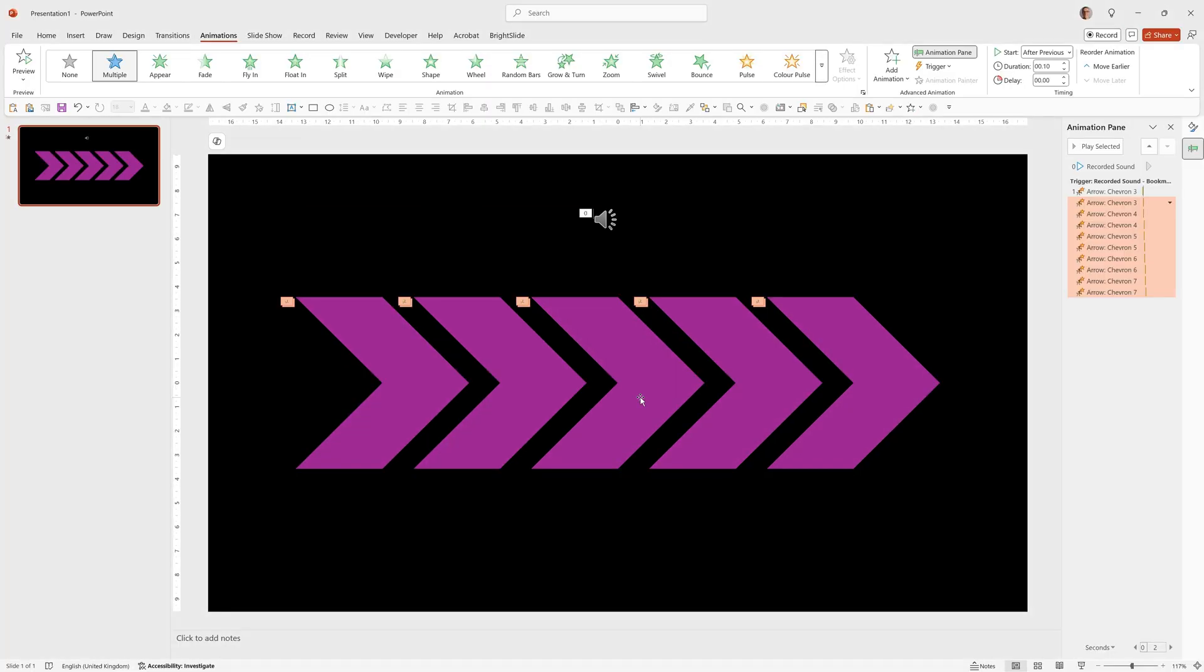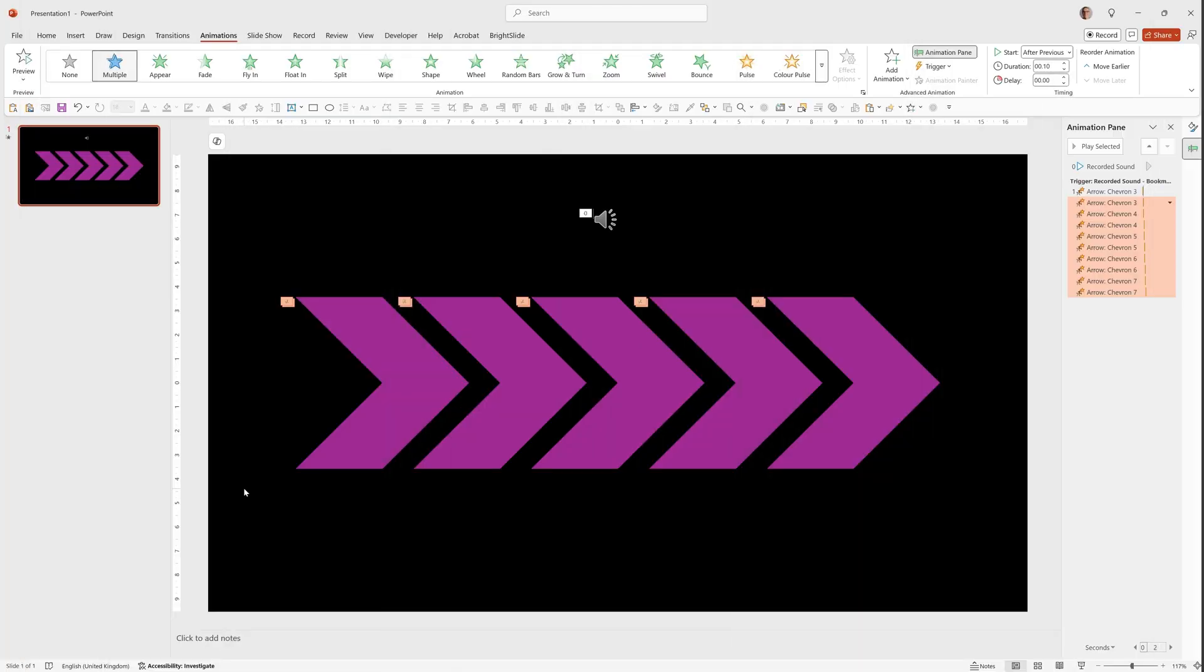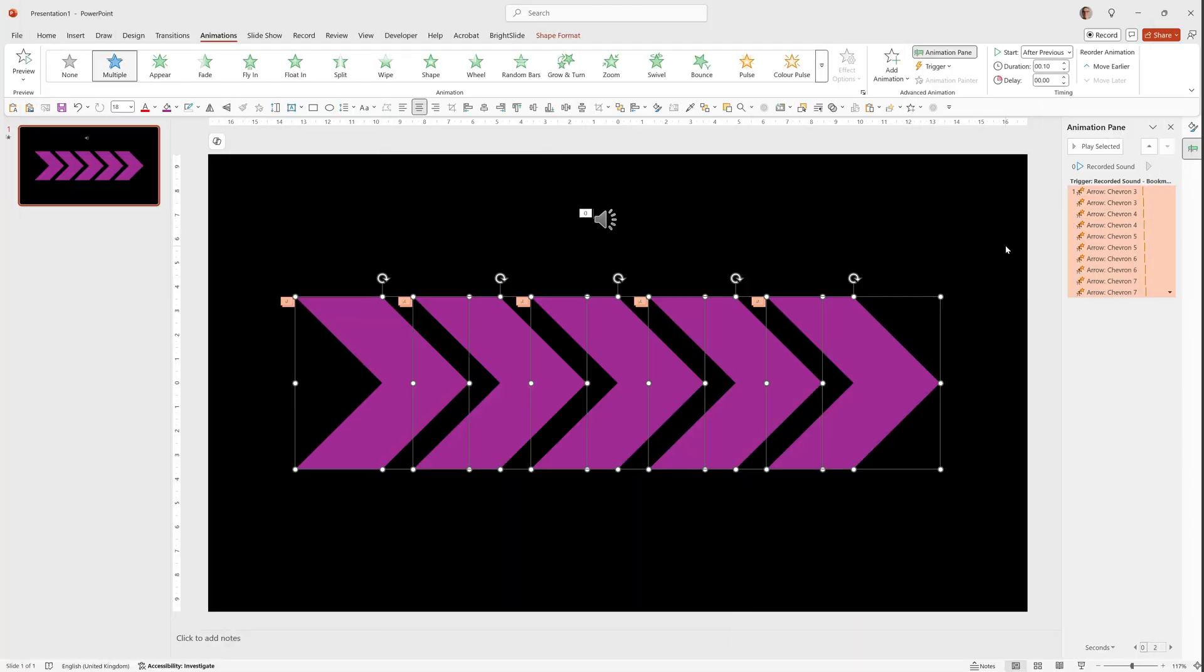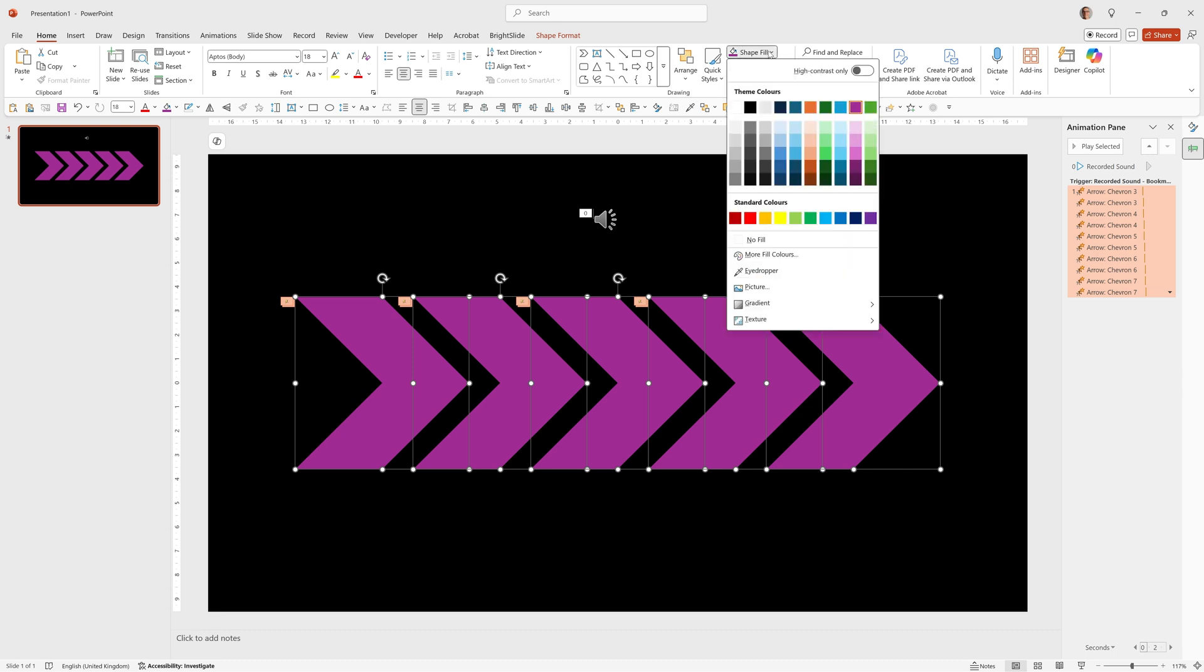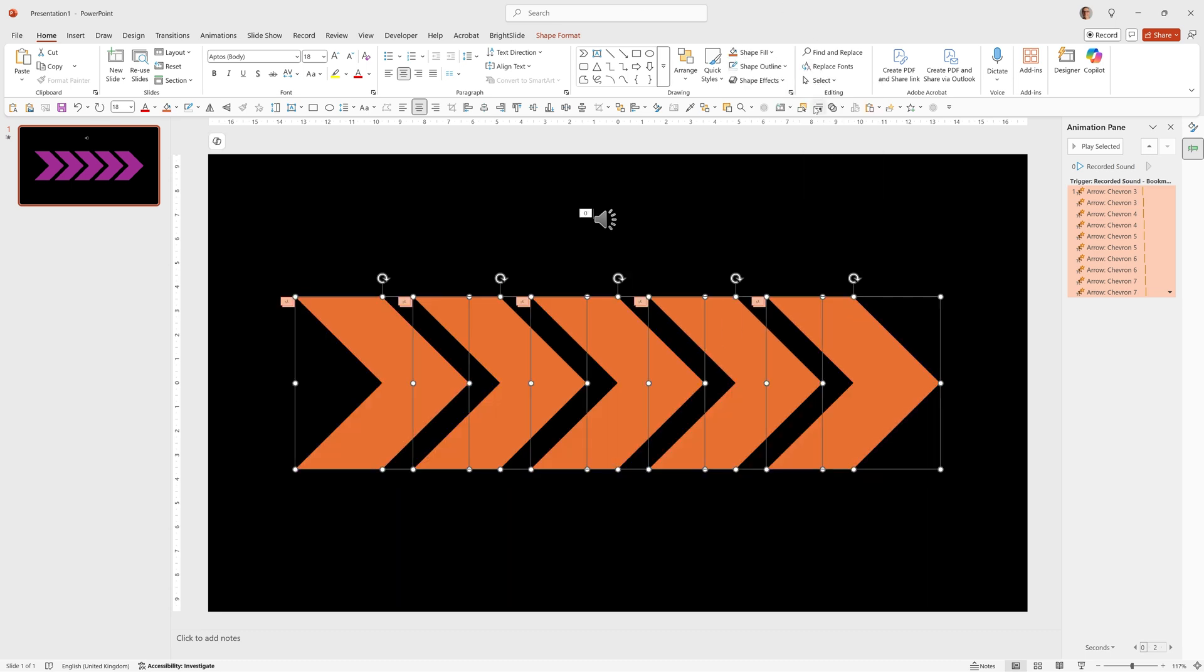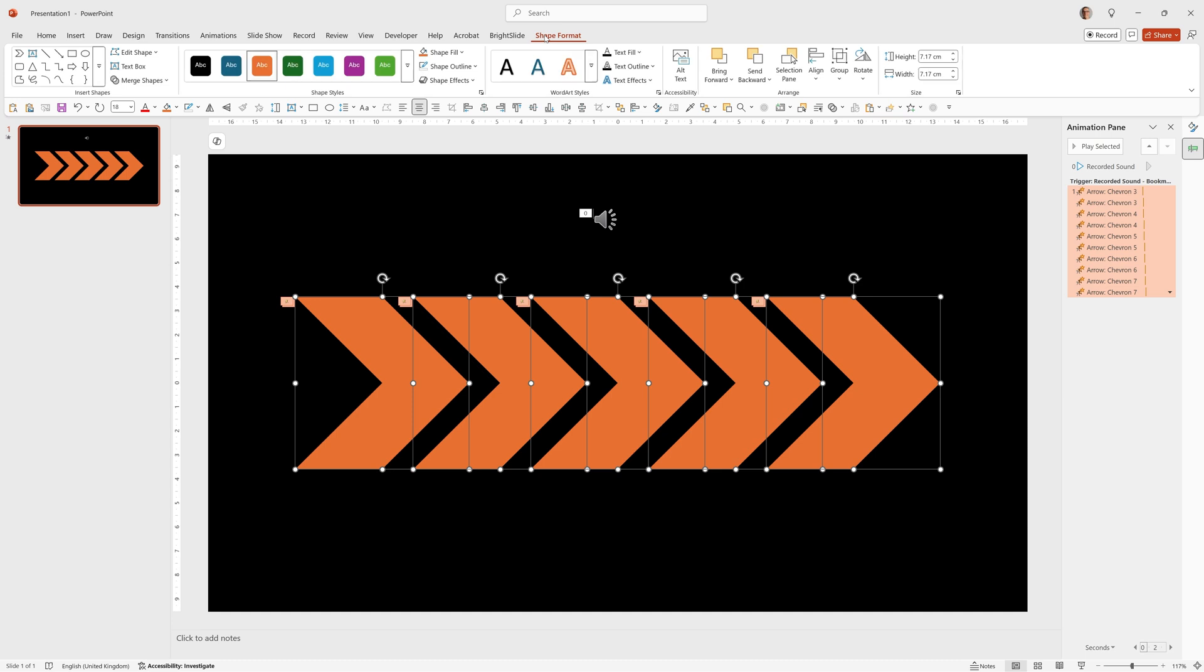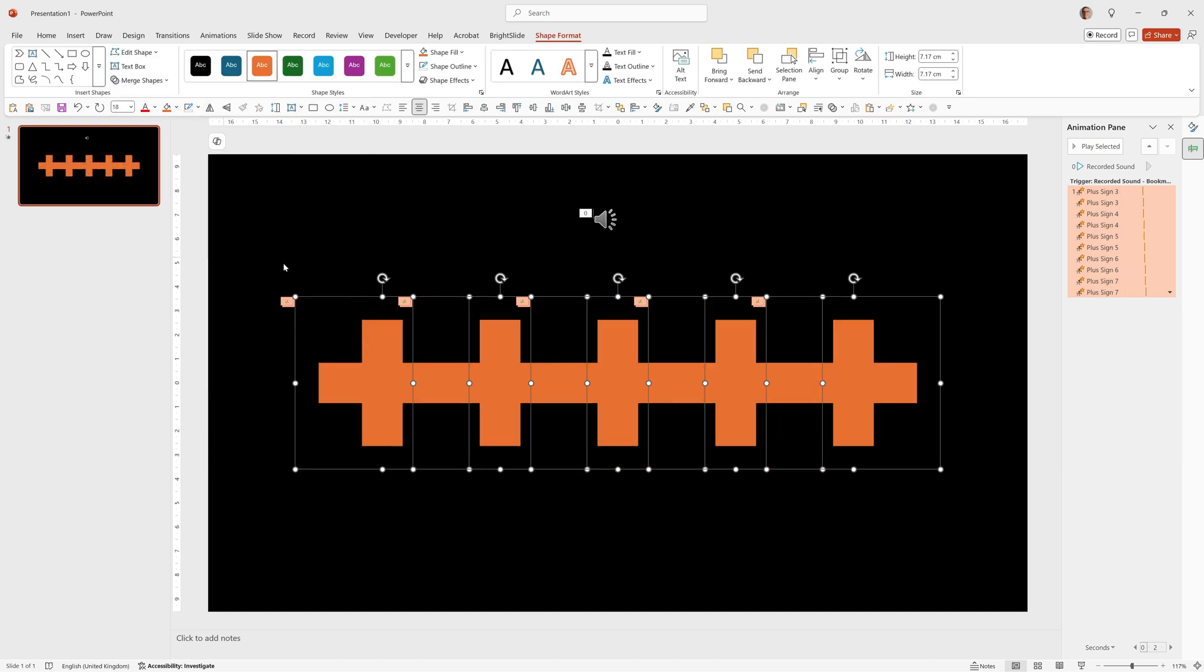Now we've added the animation because the way PowerPoint works it's really simple to make variations on this. If we select all of these we can change them for example to any color we want. For example I'll just pick this orange. But we can also change the shape. So we can go to shape format, edit shape, change shape and choose something like this plus.